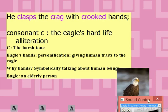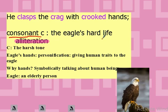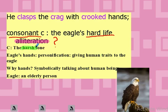In the first line, the words 'clasps,' 'crag,' and 'crooked' — the consonance is repeated in these words and the sound device used in this line is called alliteration. Alliteration means the repetition of initial consonant letters of the words in the line. The question is: why does the poet use this alliteration? The repetition of the K sound in this line can draw up the eagle's hard and difficult life. This sound is in fact a harsh tone.